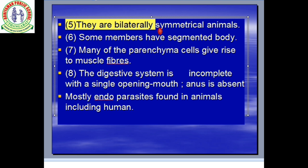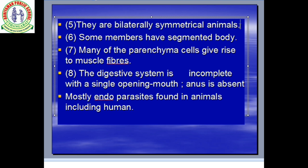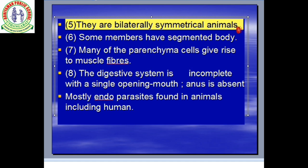They are bilaterally symmetrical. Bilateral symmetry means if we cut an organism through a central axis, we will get two equal halves. A plane through the central axis gives two equal halves — that is called bilateral symmetry. So they are bilaterally symmetrical.